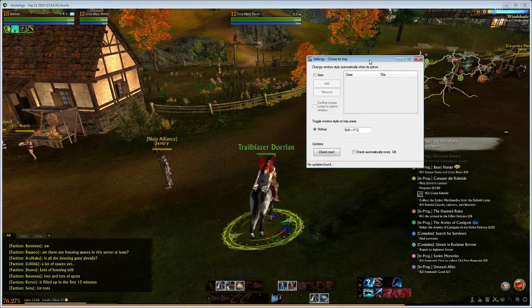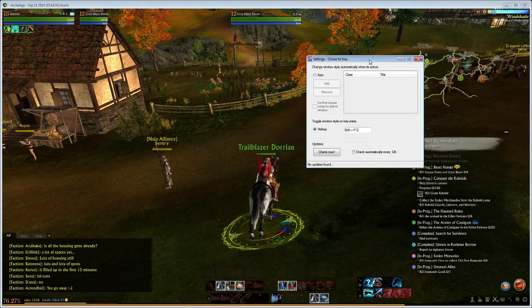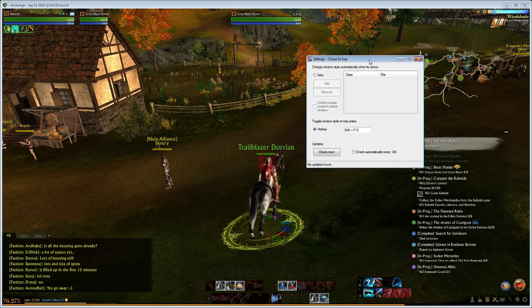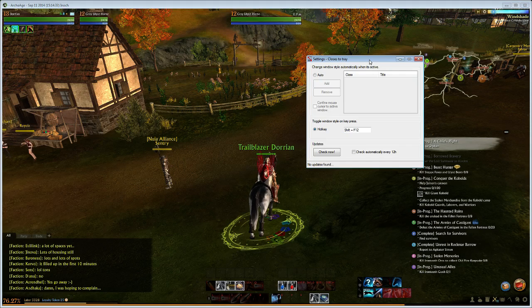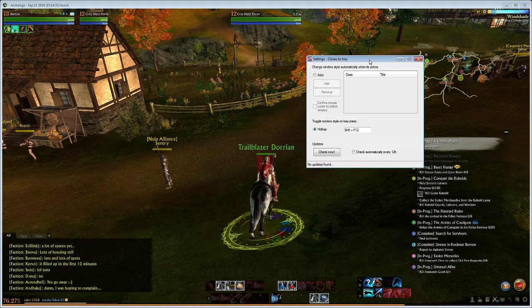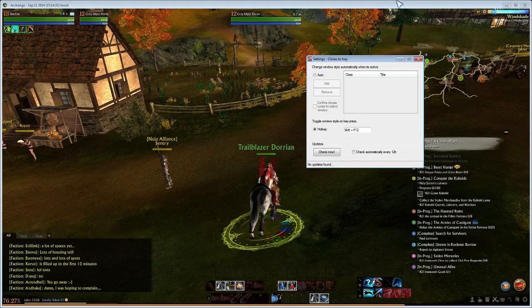Hey everybody, this is a short video on how to run ArchAge full screen windows borderless. As you know by now, the game does not have this feature built in, so we have to use a secondary program called Remove Borders to get rid of the borders.